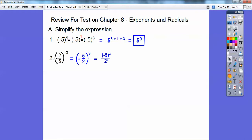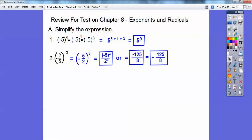Negative 5 times negative 5 times negative 5 is negative 125, all over 2 times 2 times 2, which is 8. Sometimes they float that negative out in front of the fraction — in fact, most times they do. You'll probably see that answer, but this answer is okay too.